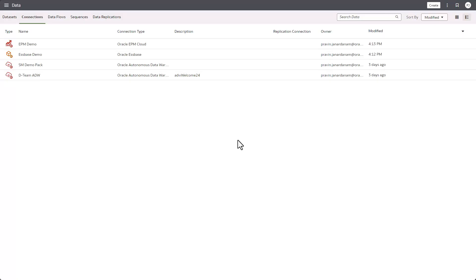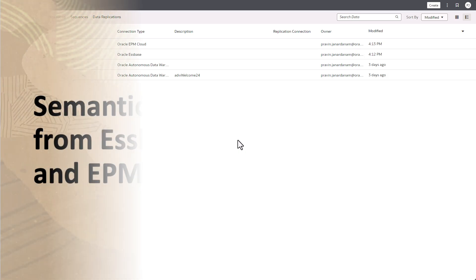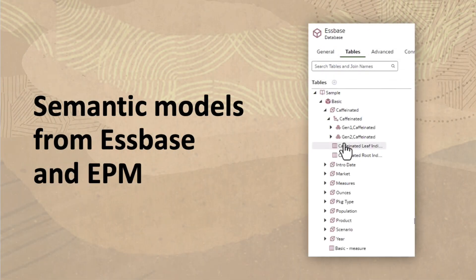Hi, in this video you'll learn how to create a semantic model using Essbase and EPM data sources with Oracle Analytics Semantic Modeler.